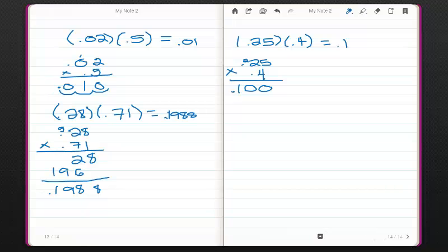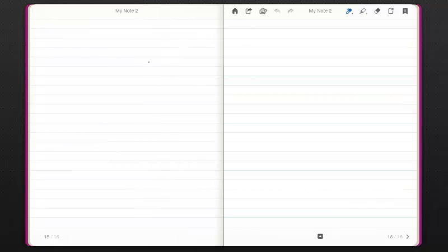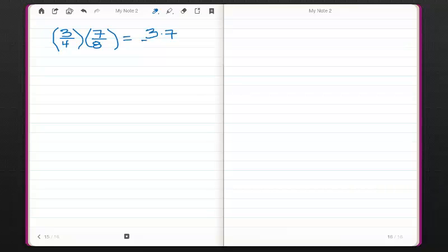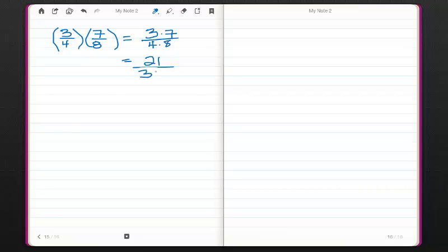Now let's move on to multiplying fractions — we've done this a little bit before, but I want to review it one more time. When we're multiplying fractions, this is different from adding fractions. So let's take 3/4 times 7/8. When I multiply fractions, unlike when I add fractions, I work with the numerator and denominator separately and multiply them both. This will become 3 times 7 over 4 times 8, or 21 over 32.